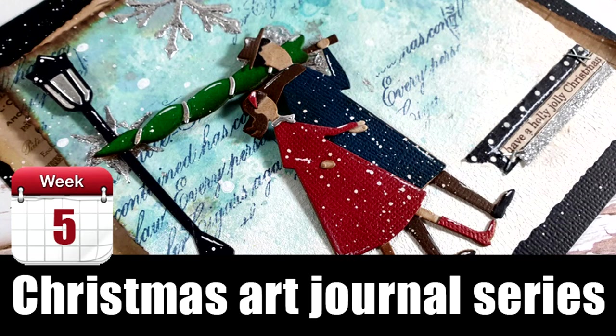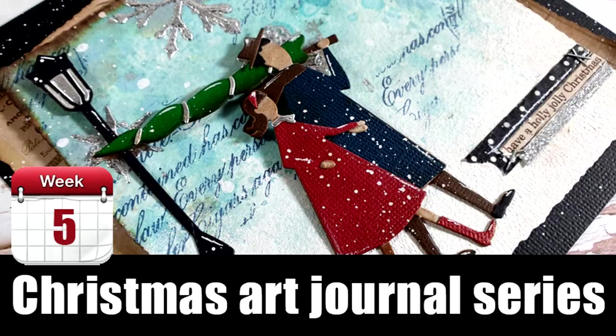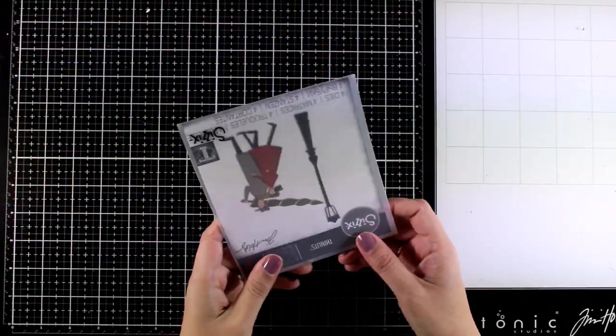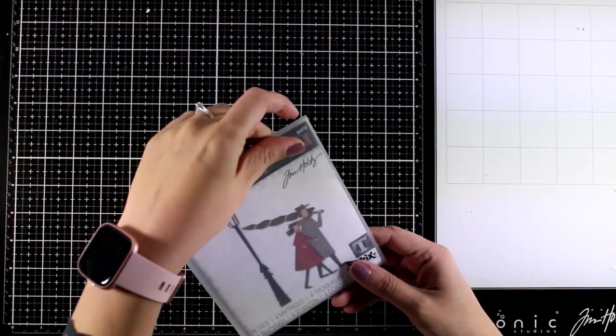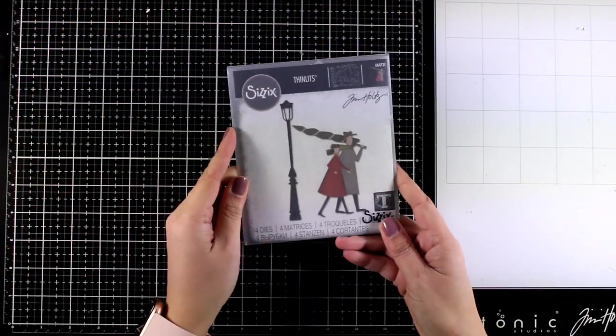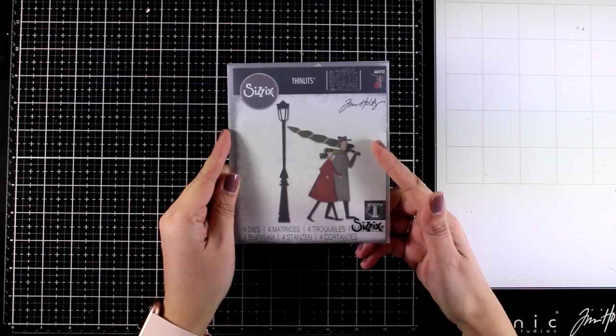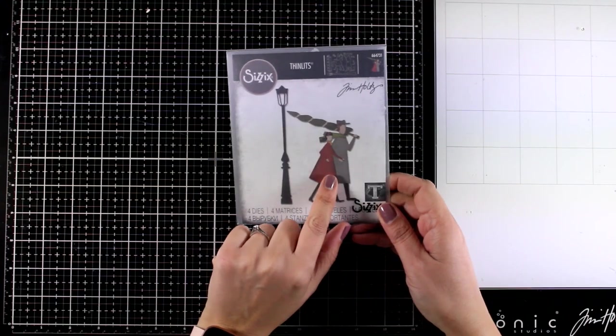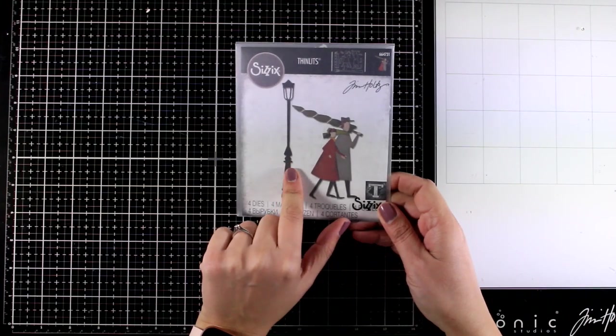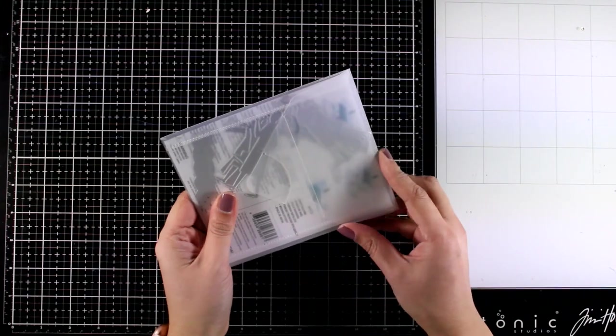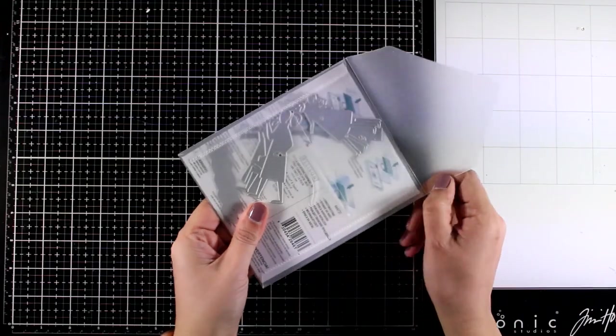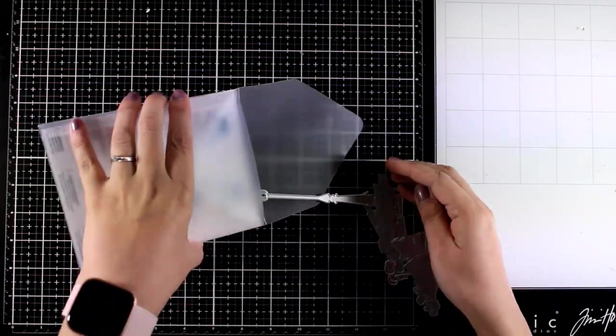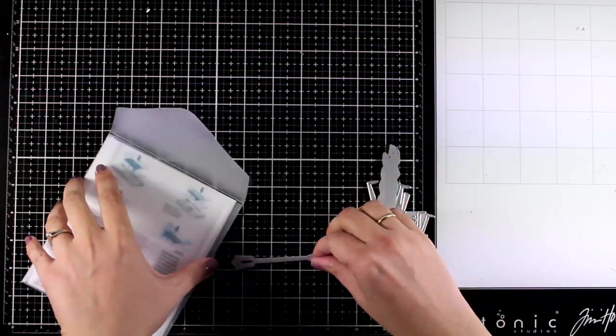Hi, it's Vicky here and welcome back to the fifth week of my Christmas art journal series. Today I'm going to play with this die by Sizzix, which gives you these two guys along with a lamp post. I think this is absolutely adorable. The moment I saw it I knew I wanted to make it into an art journal.